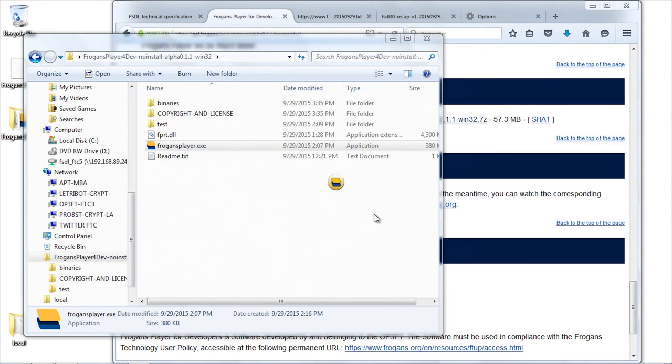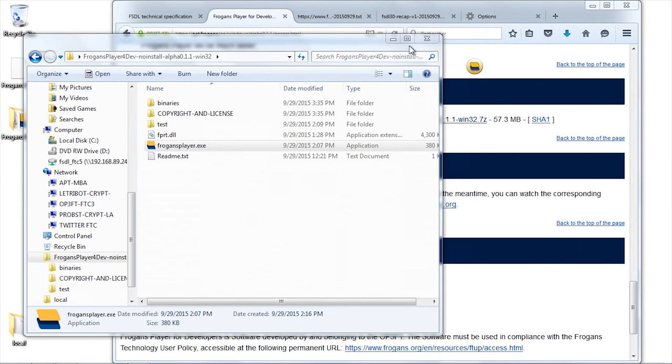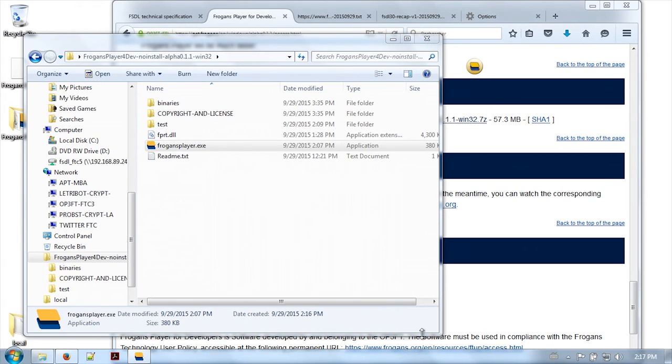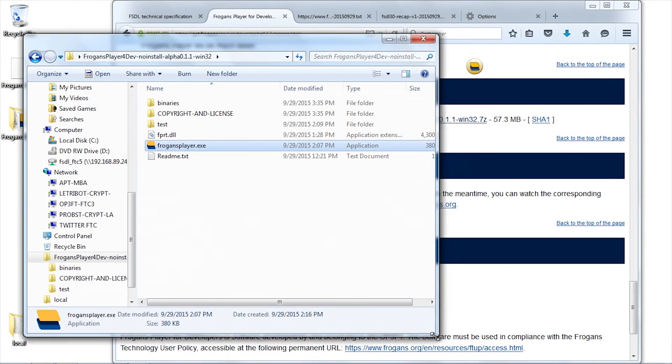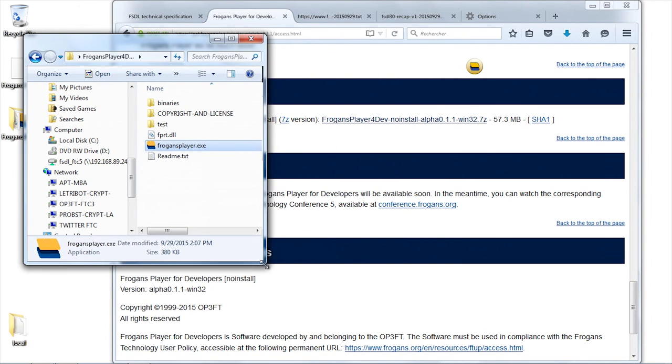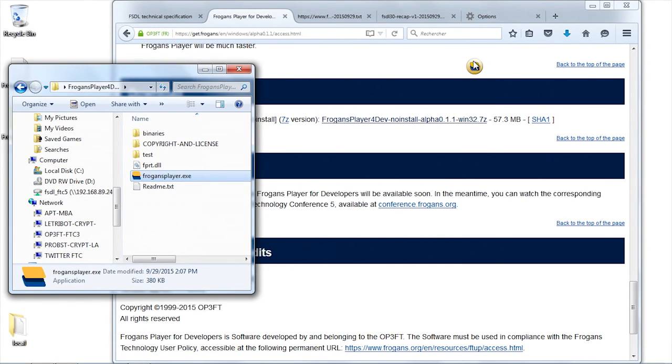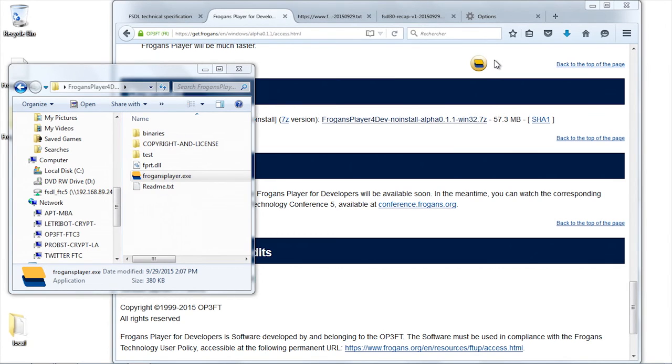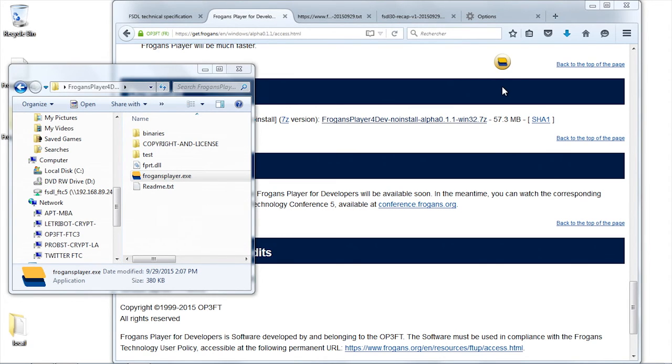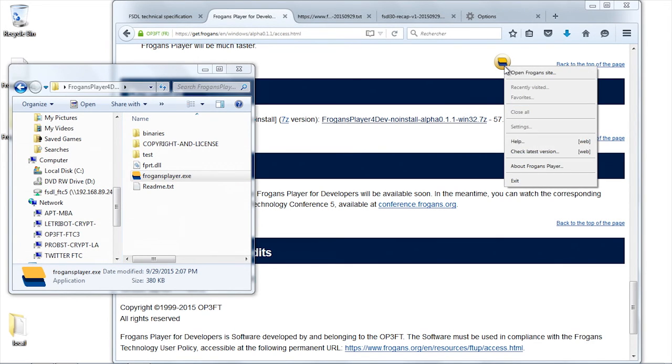Let me start the FROGENS player. As you can see, we have this little icon which popped up. The FROGENS player is right on my screen.